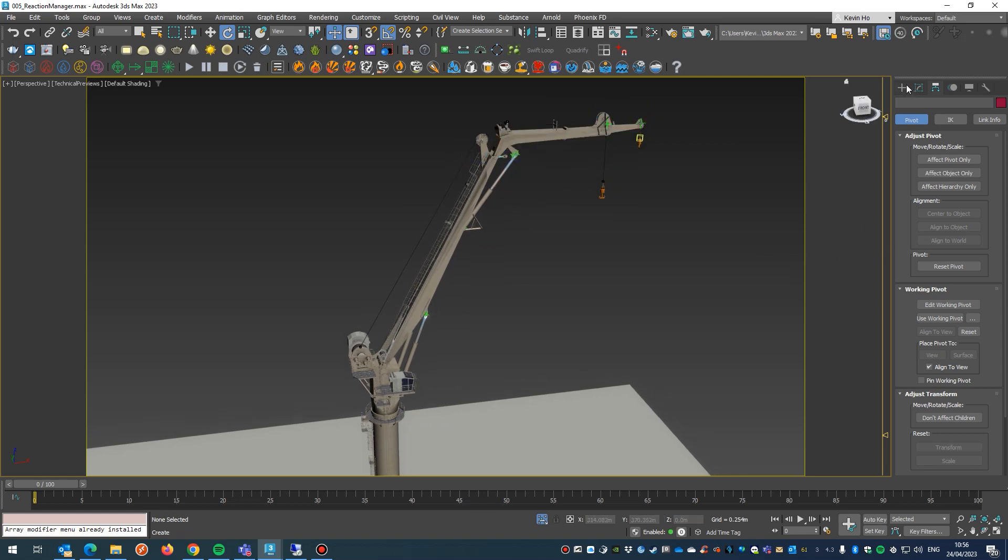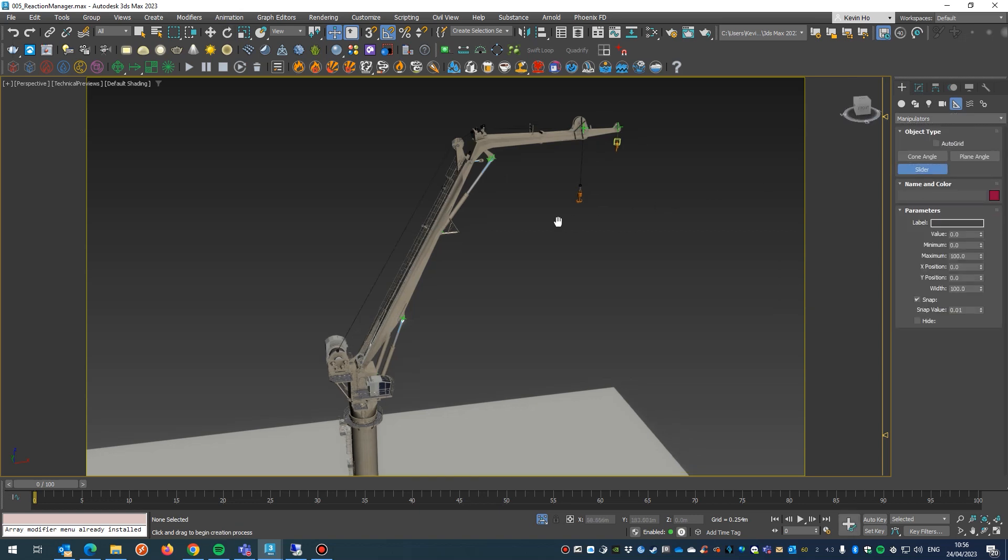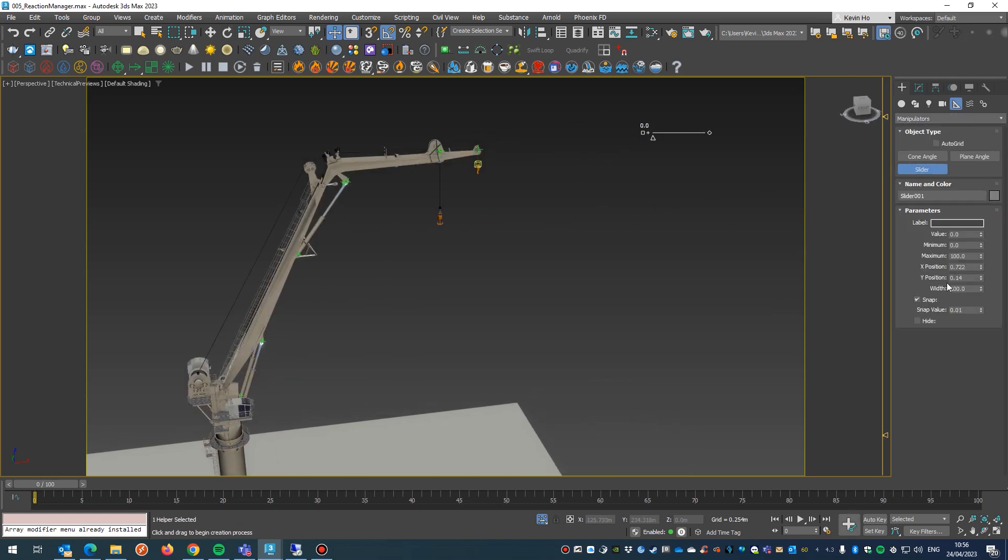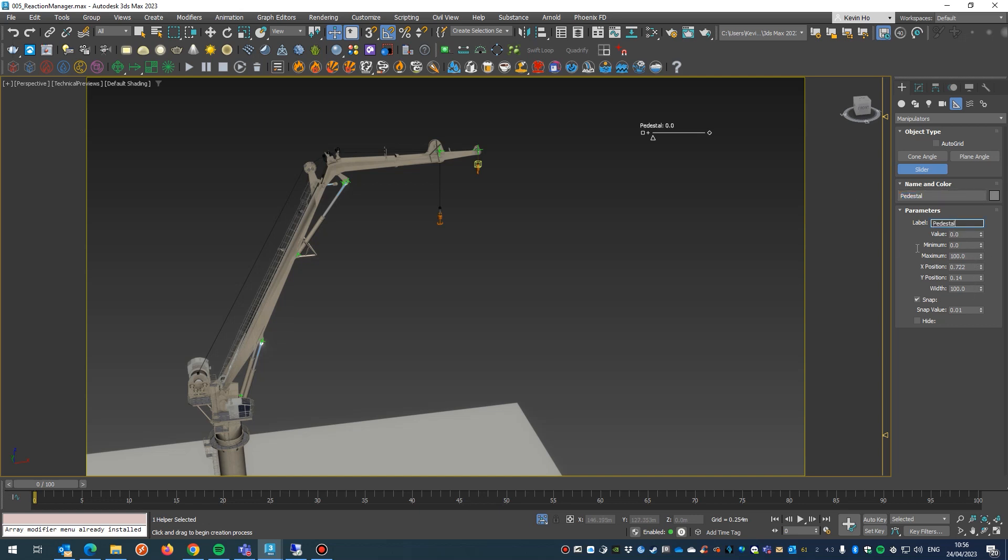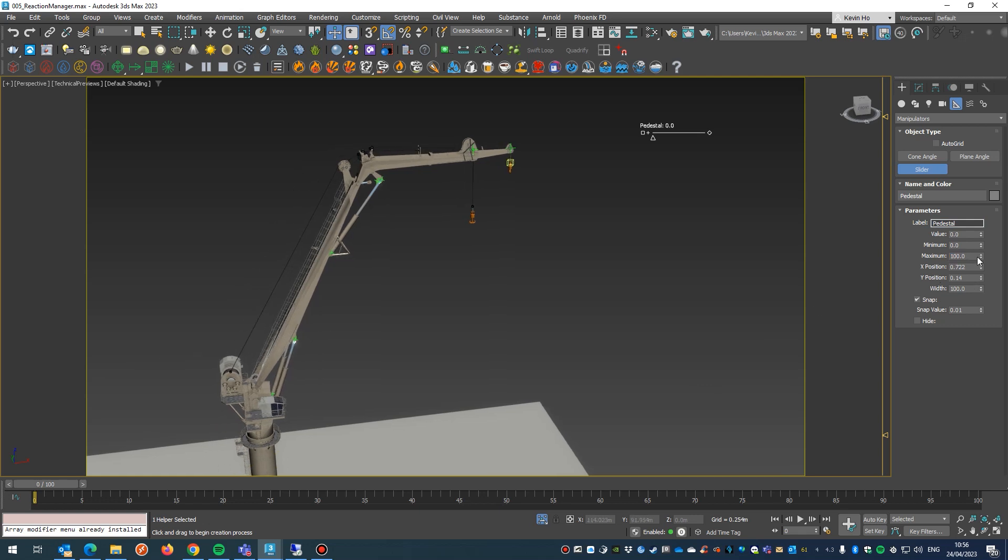All right, let's go. So the first thing I do is jump into this bad boy here: manipulators. You'll find that under helpers, then throw down a slider. Next thing I'm going to say is what we're going to name this slider. We want to call this pedestal, then just copy that into the label. And the maximum value I'm going to put in here is 360, because I want the pedestal to rotate 360 degrees.